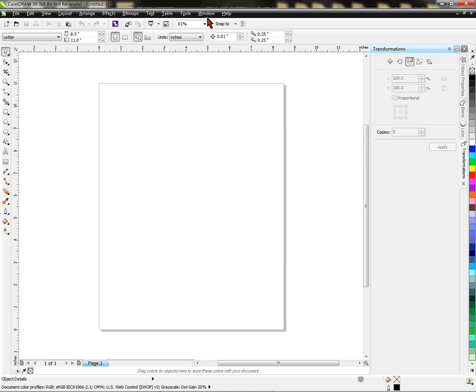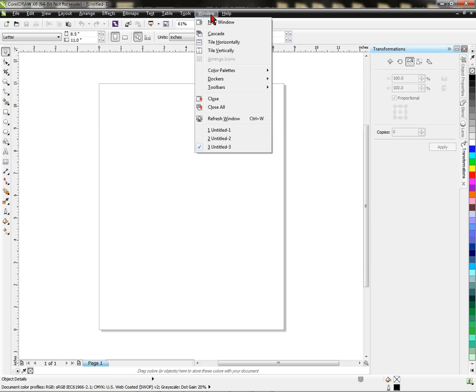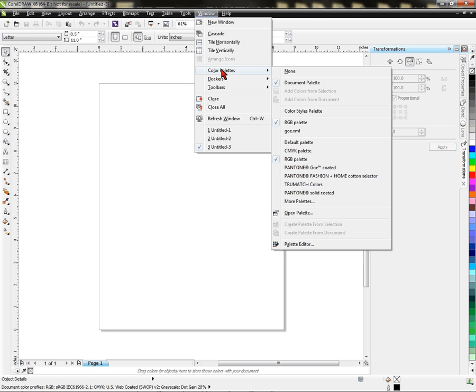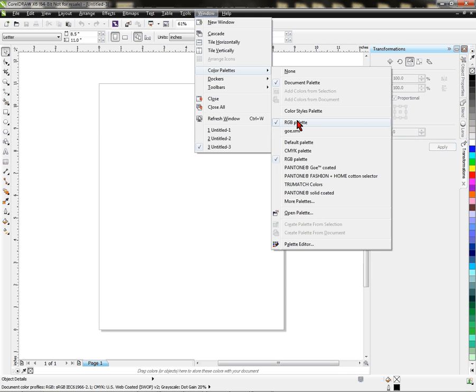What I want to make sure of is that I have an RGB color palette prepared, so I'm going to click Window, come down to Color Palette, hold my cursor over it. I can see all the color palettes I have selected here. So to create an RGB color palette, or any other color palette.